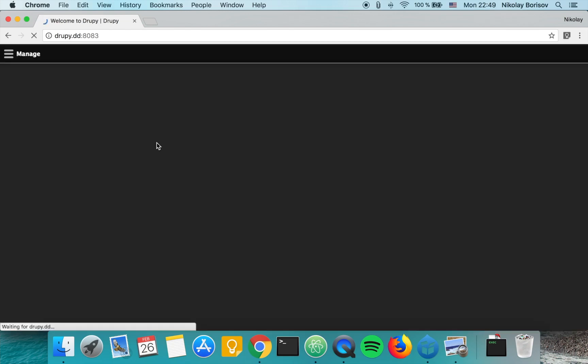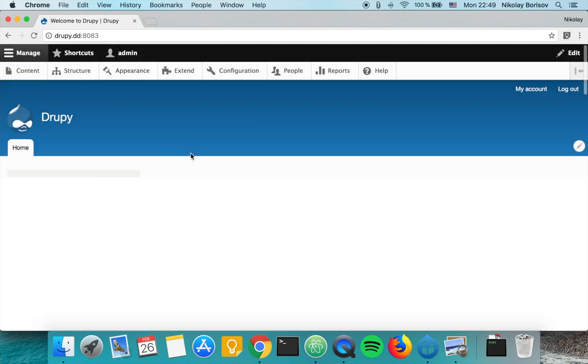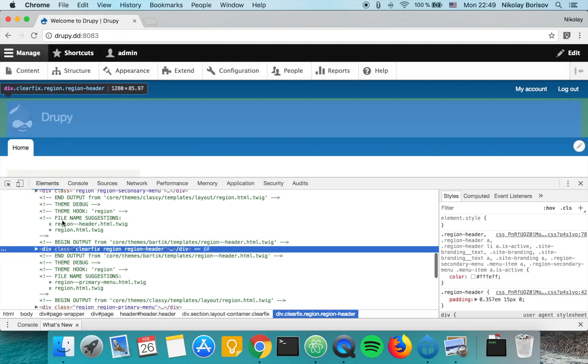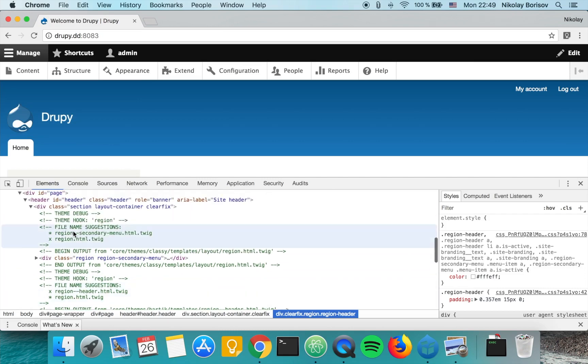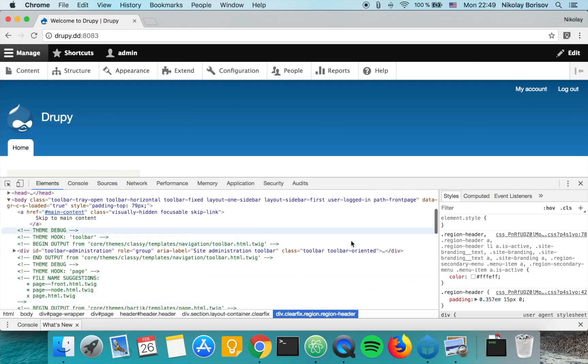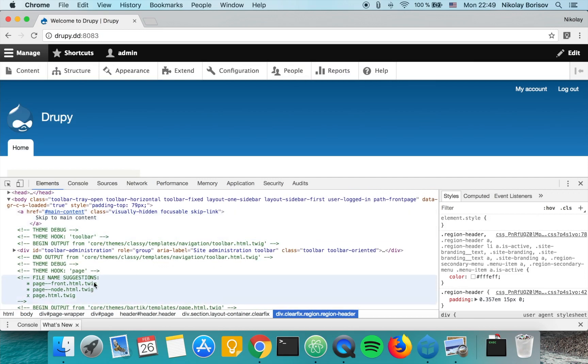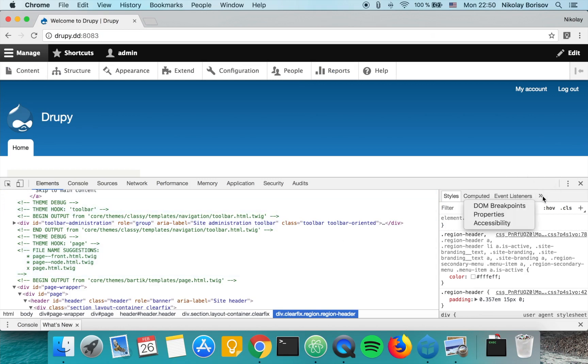When we go back to our Drupal front page, we see that the twig debug is already activated. In order to use the Chrome extension, since this is looking fine, but the Chrome extension is making it even nicer.